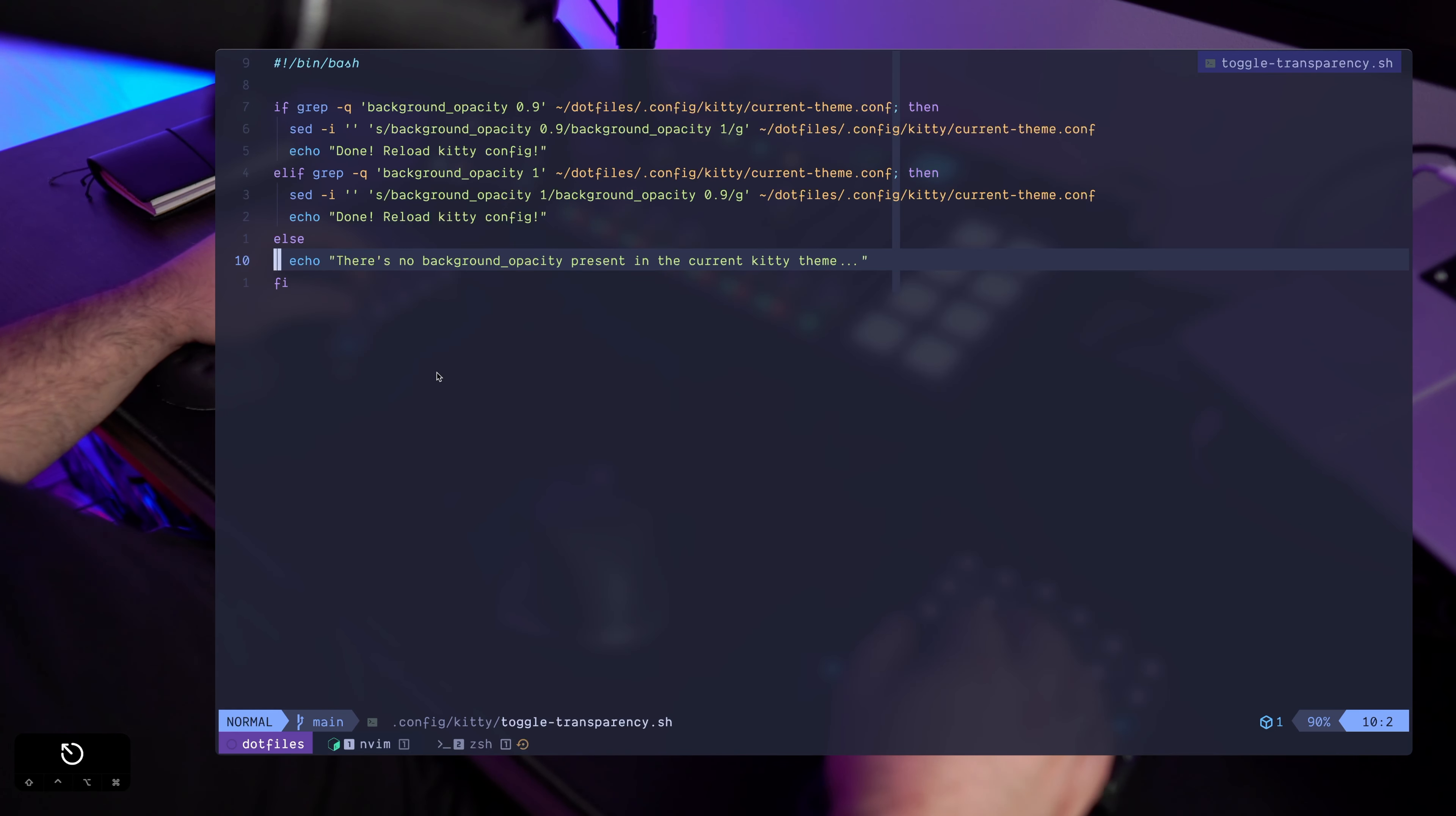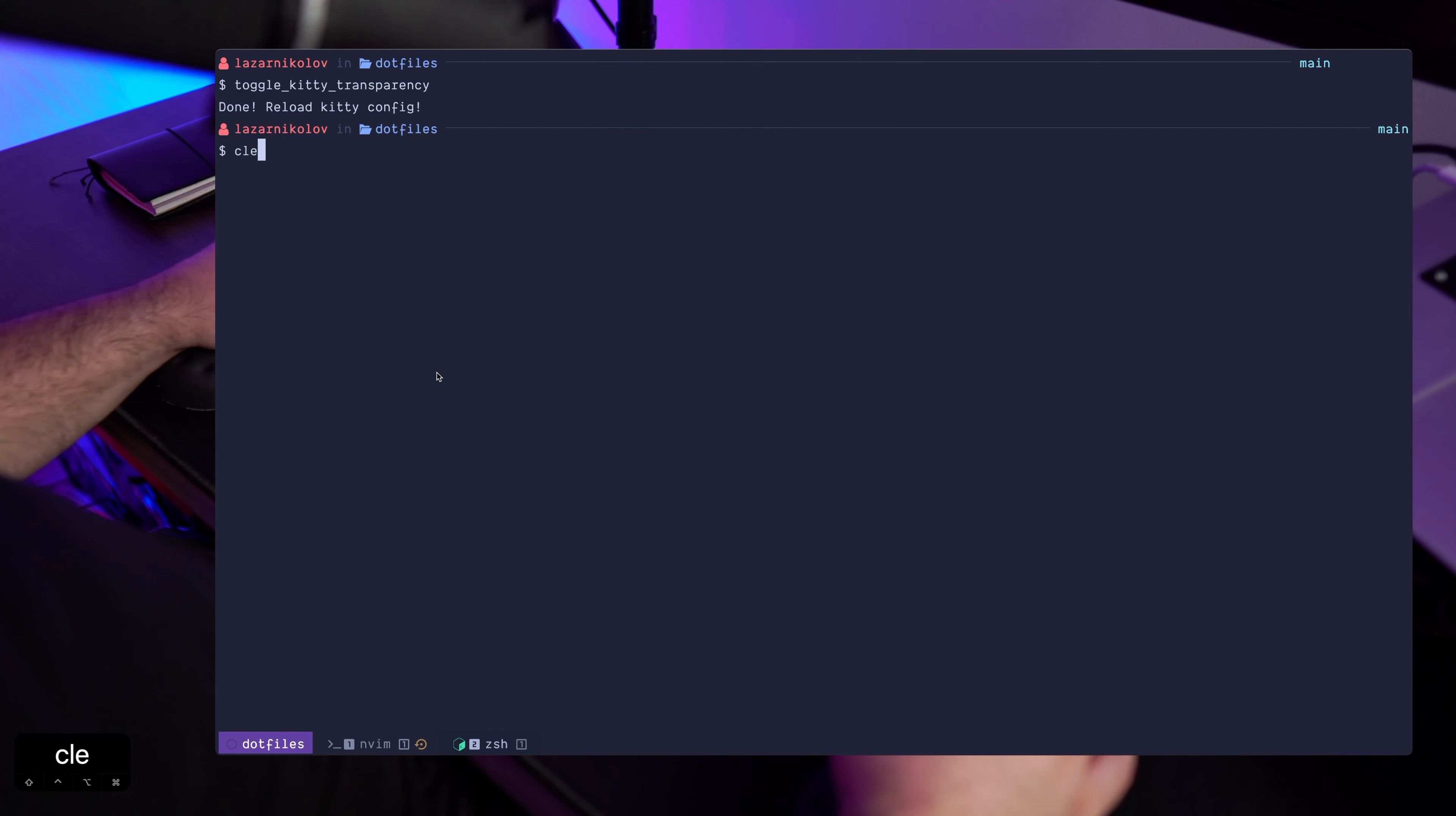So just go and check it out yourself. So this is the script, and you saw me toggle the kitty transparency right from the CLI.